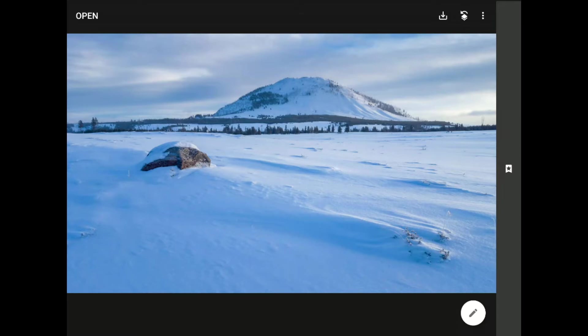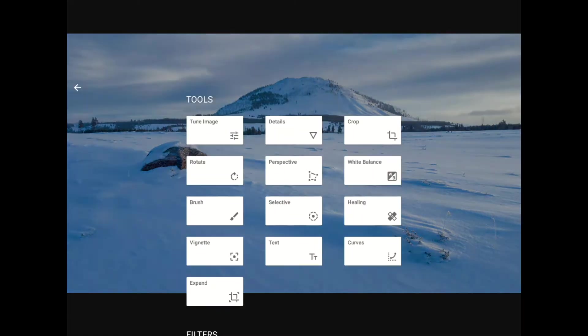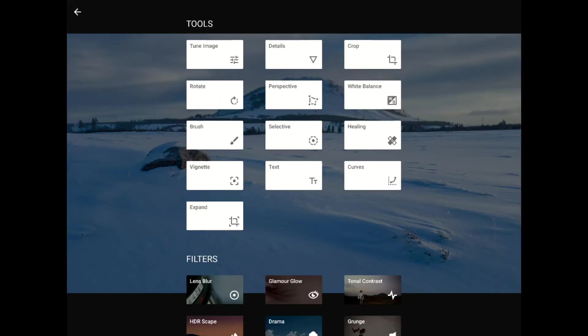I've already tuned up this image to get ready for this lesson, and I'm happy with the colors and everything else. Before we jump to the Expand tool, let me show you that right now this image matches the dimensions that my cell phone natively captures. I'm going to open up the Crop tool to show you what I mean.